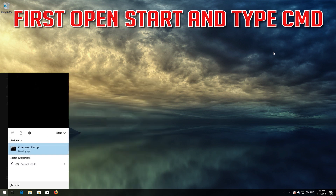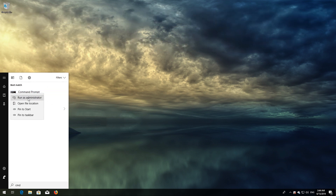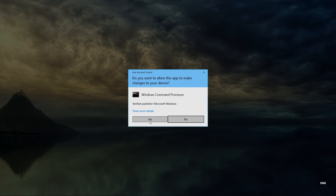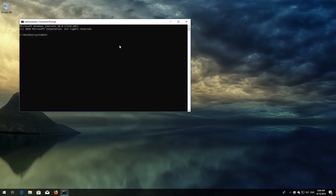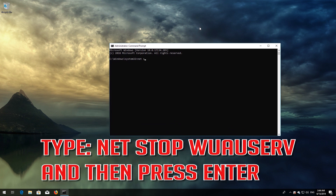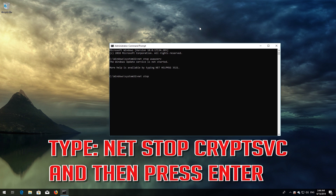If that didn't work, first open Start and type CMD. Right-click CMD Prompt and select Run as Administrator. Type: net stop wuauserv and then press Enter. Type: net stop cryptsvc and then press Enter.